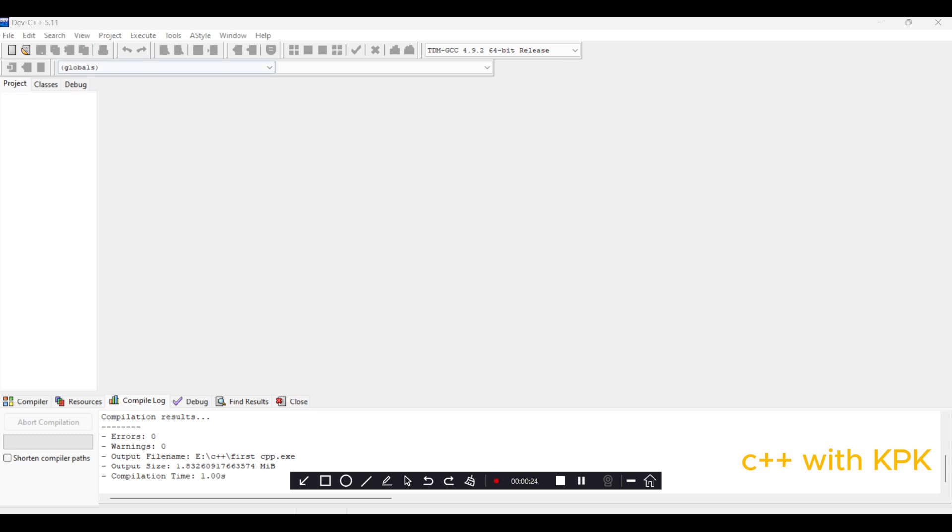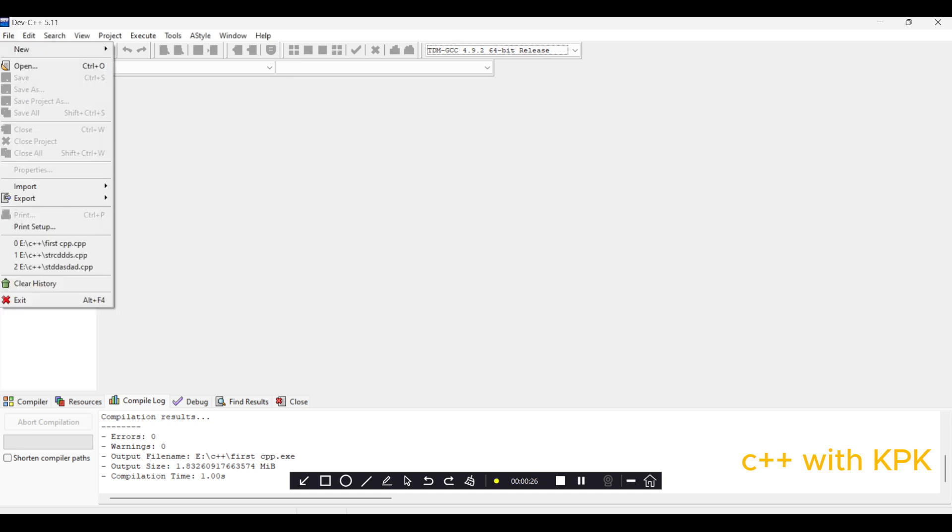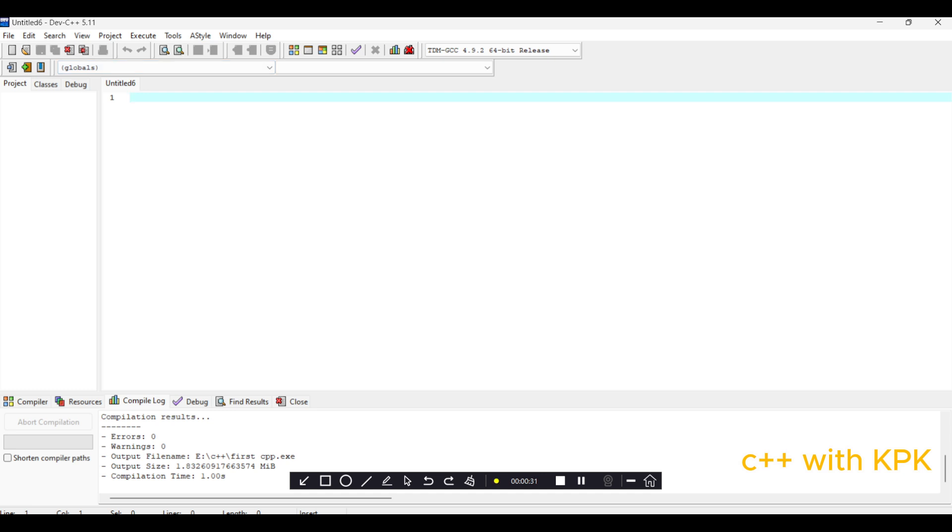So let's start. When we come to file, create a new file, we have a platform to go.